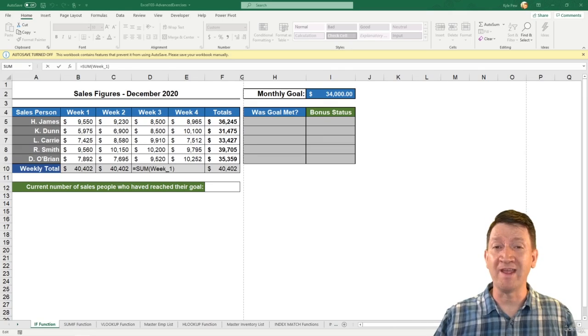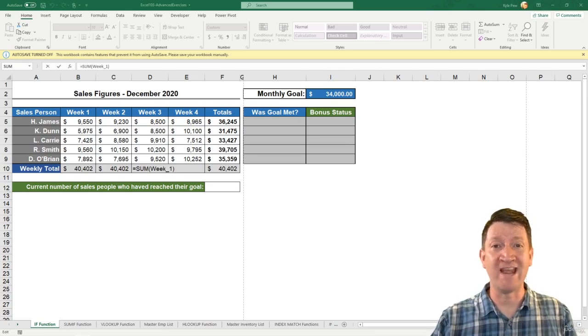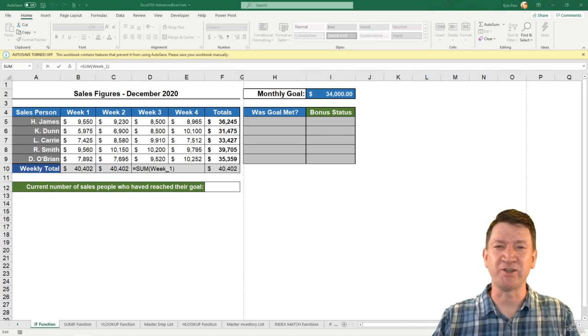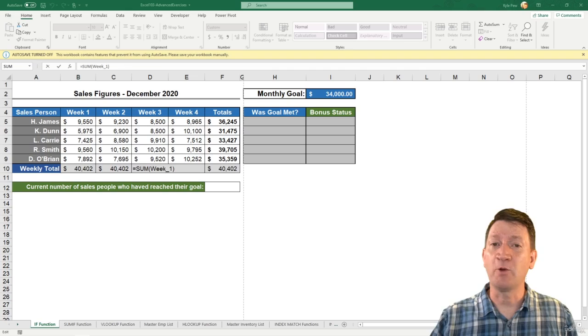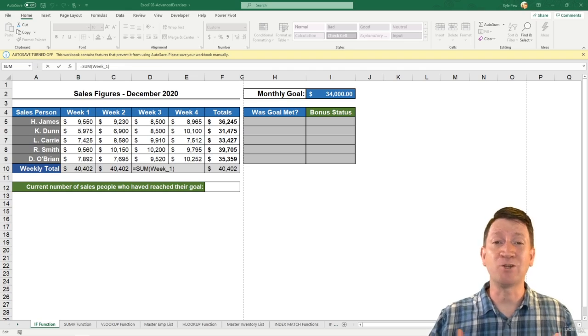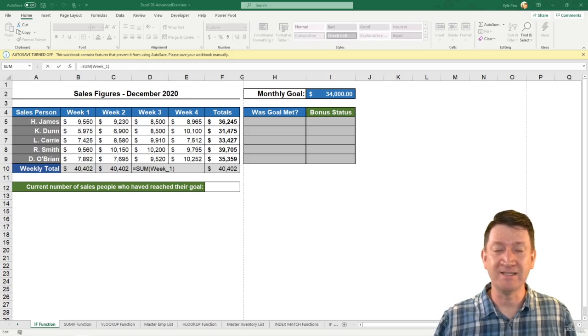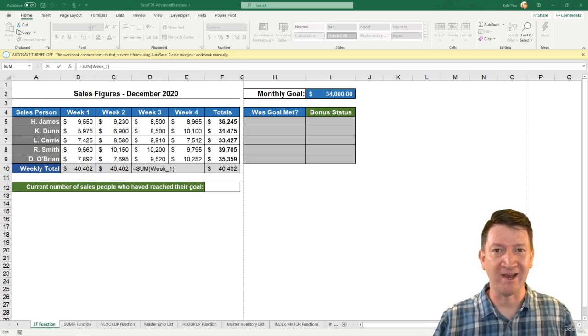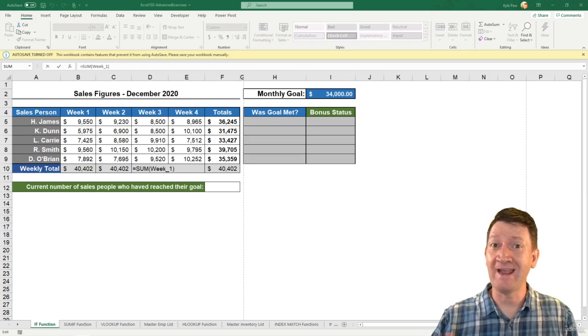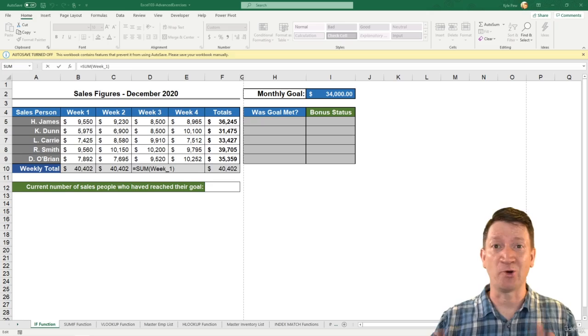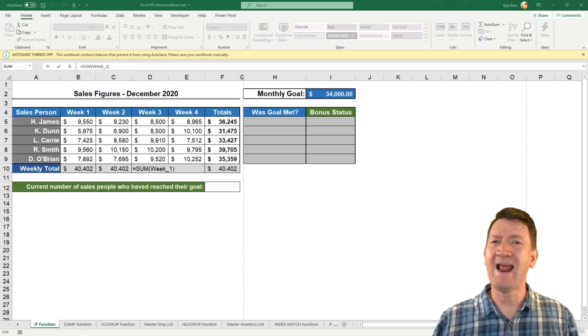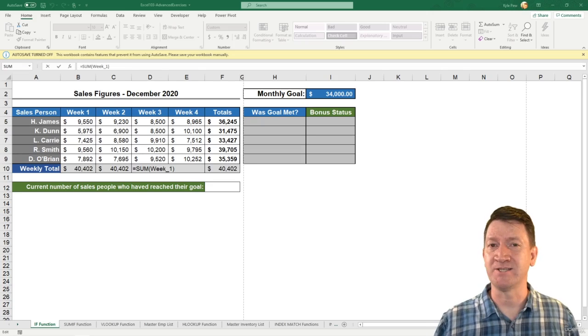I want to talk about one more thing about named ranges, and then we'll start to utilize them. The question I get asked quite a bit is: I've created named ranges, I've used them, they're great, but how do I make edits to them?